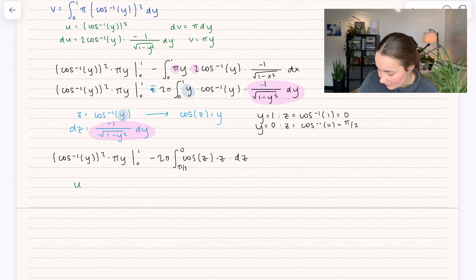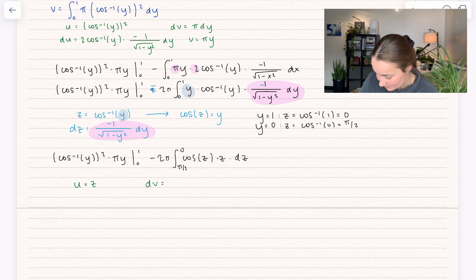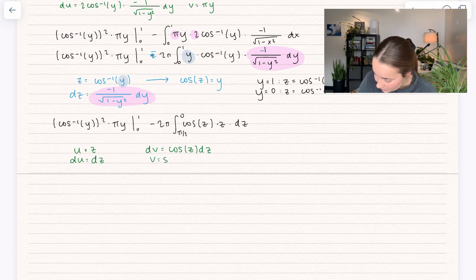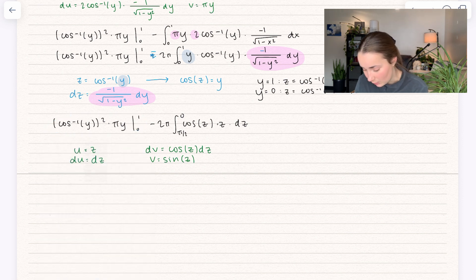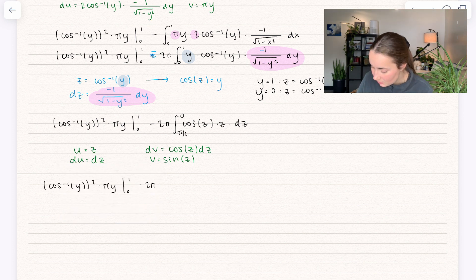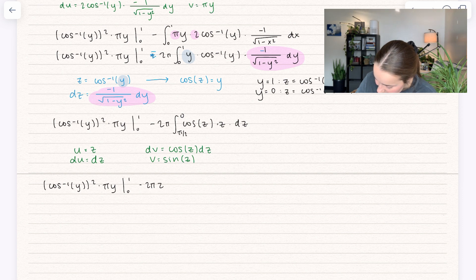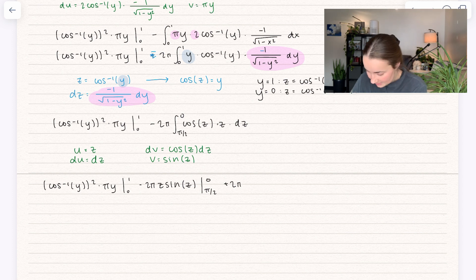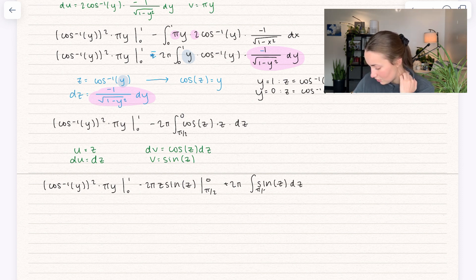Guess what we're going to use? Integration by parts again. Set u equal to z — which is why I didn't use u for the substitution — and dv equals cos(z) dz. Taking the derivative gives du equals dz, and integrating gives v equals sin(z). Setting this up: minus 2π times [u·v = z·sin(z)] evaluated between π/2 and 0, and then that becomes plus 2π times the integral of sin(z) dz between π/2 and 0.